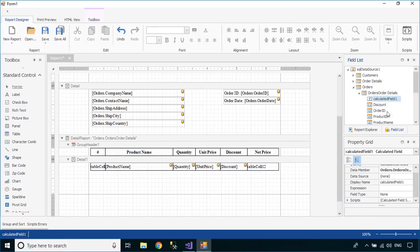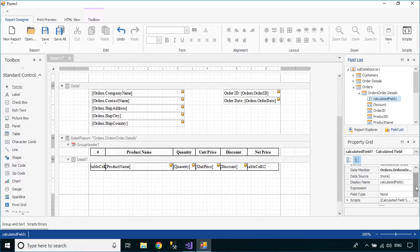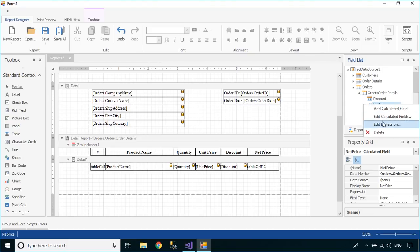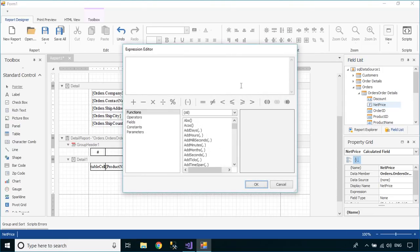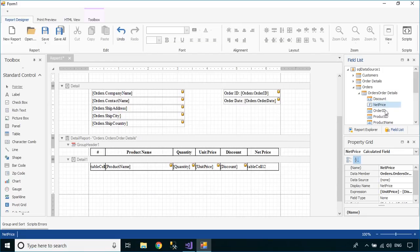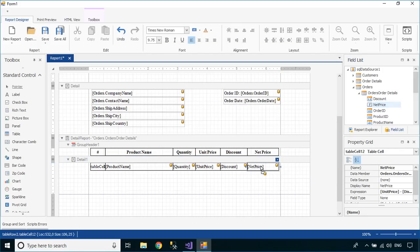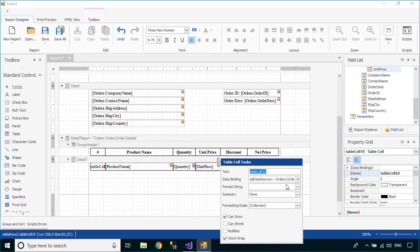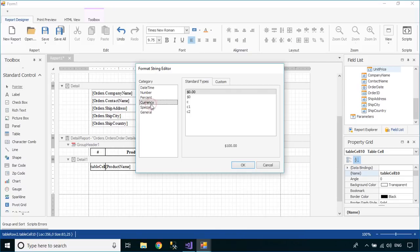You can add calculated fields to directly calculate net price, discount total, and grand total, and amount paid instead of storing them in the database. You can also add currency or number formats to the data fields.